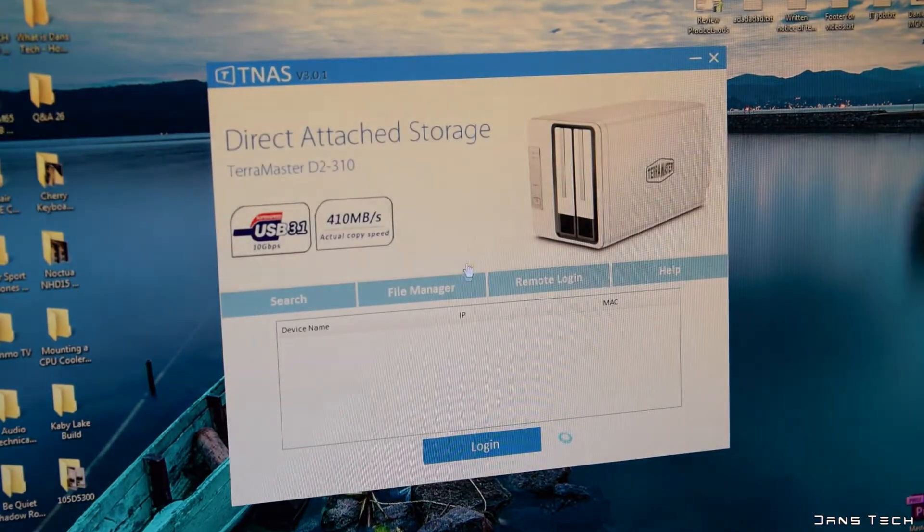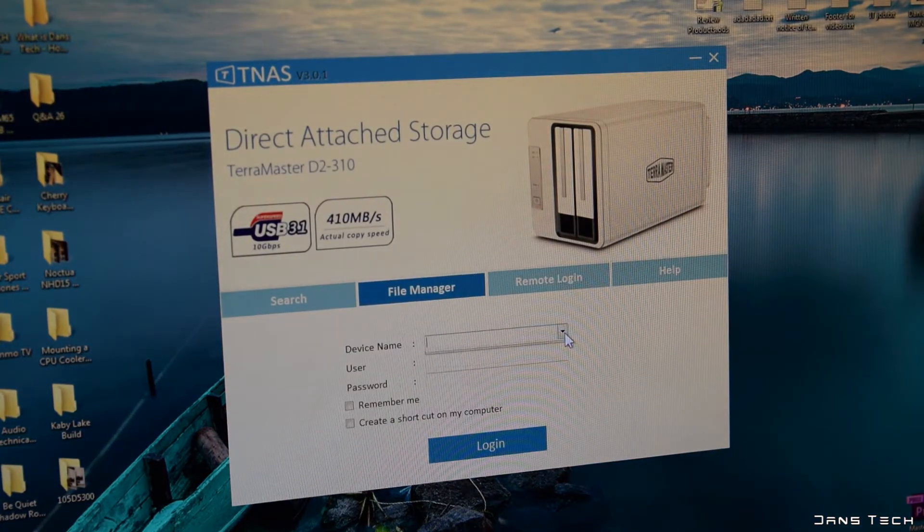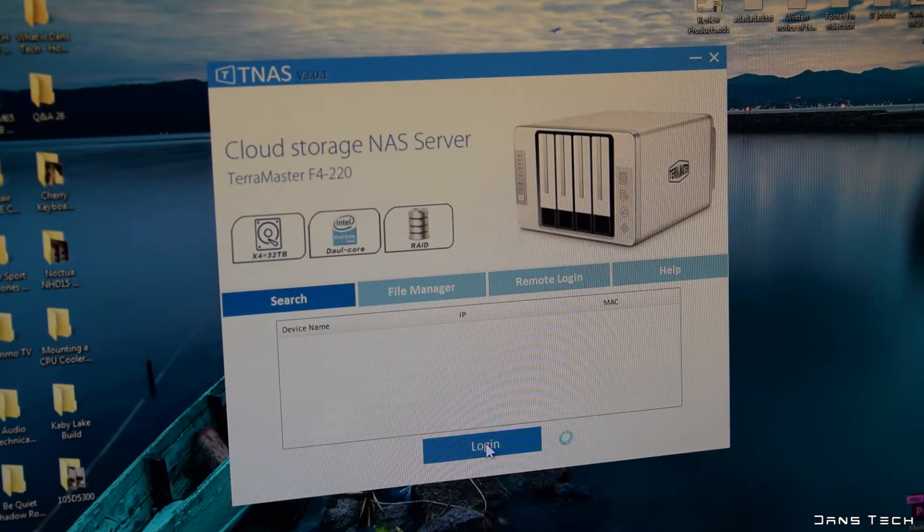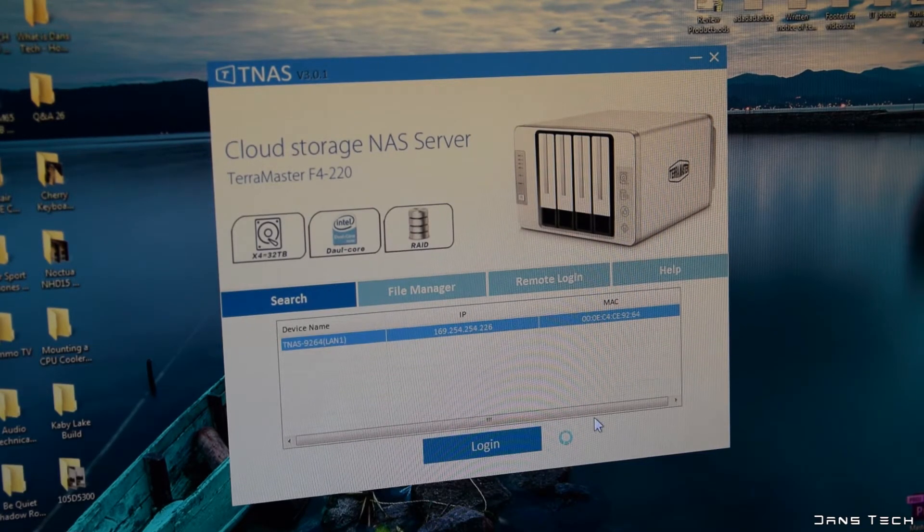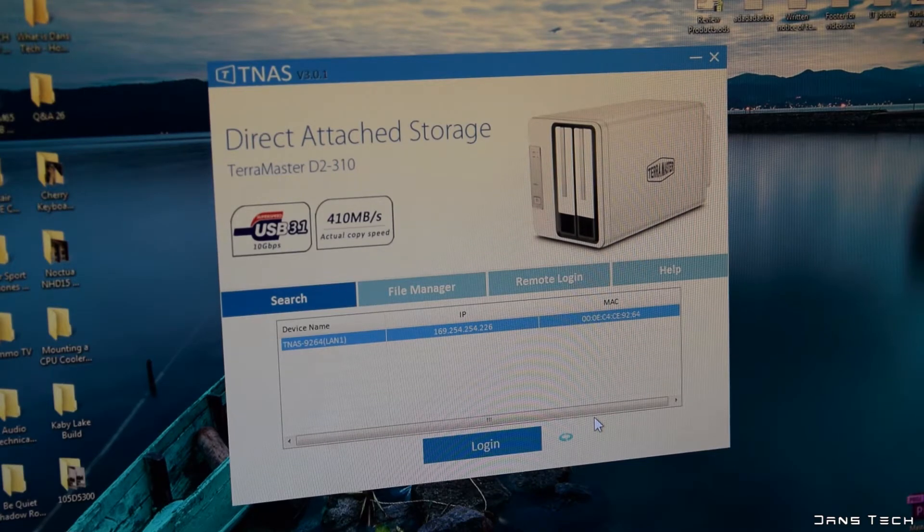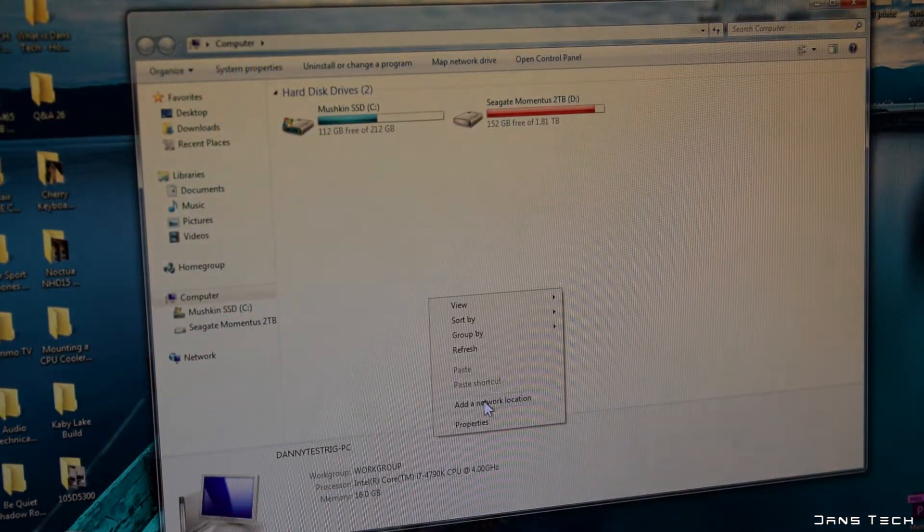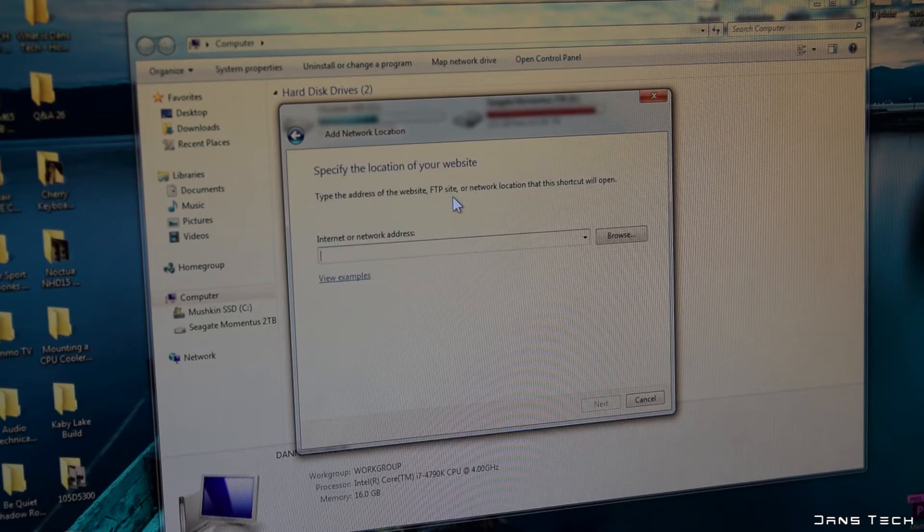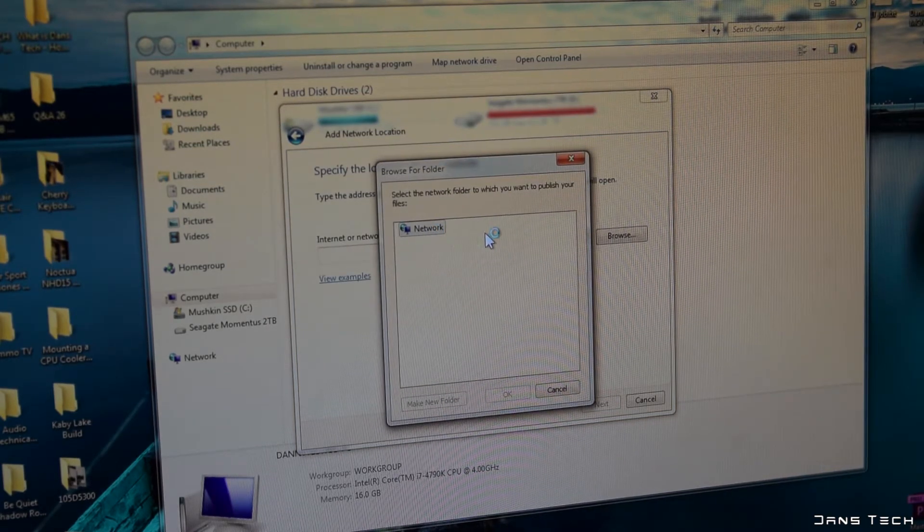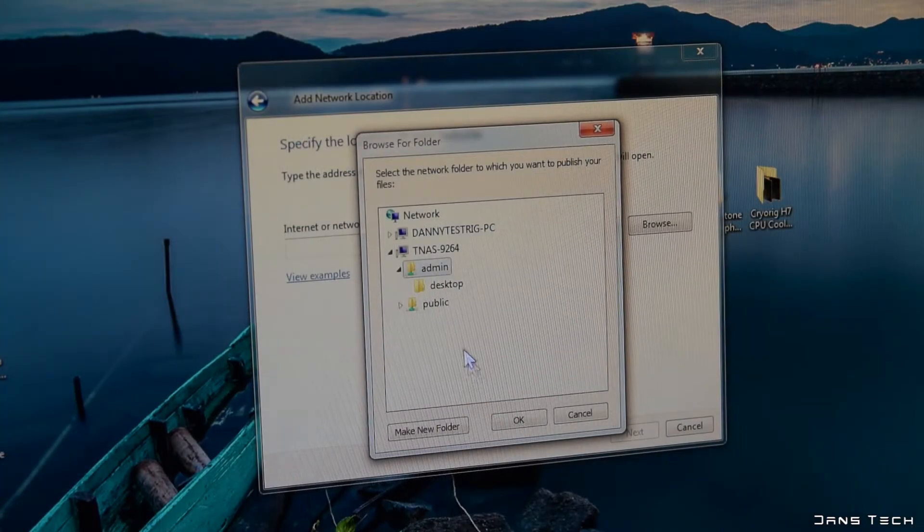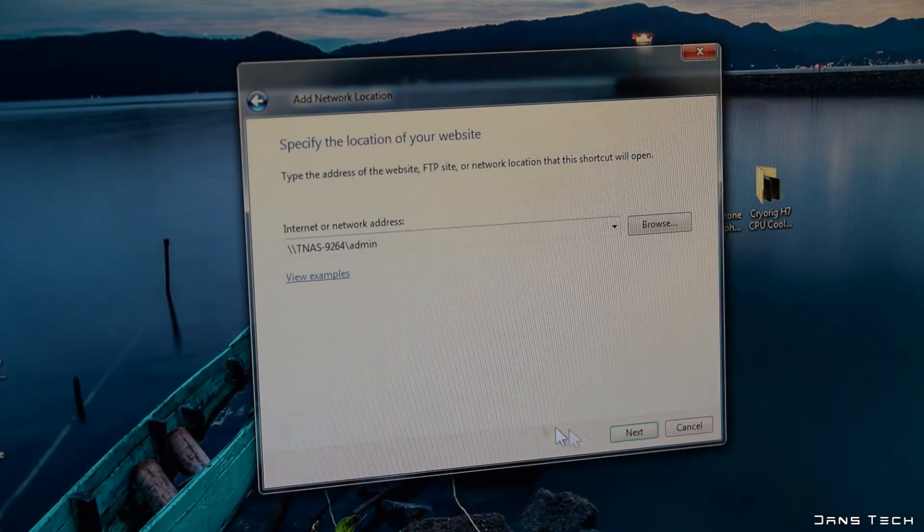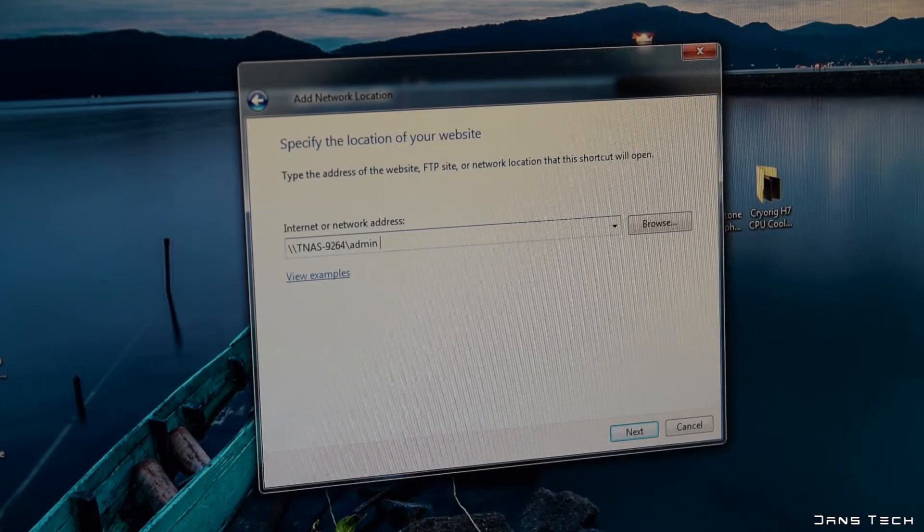As for some further read and write tests, to map the drive you'll first want to find the name of your NAS. You can grab this from the network tab in the computer menu or by opening the TNAS software again. Once you have this, right click in the computer menu where you see all of your local C and D drives and press add network location. This NAS is called TNAS-9264. Then type the username, in this case admin and press enter.